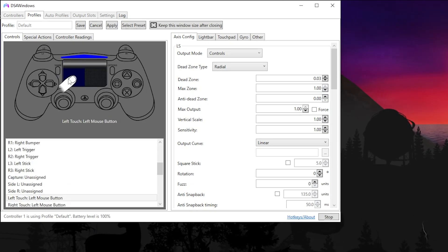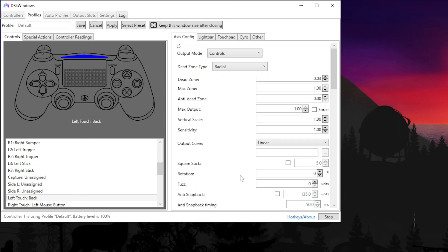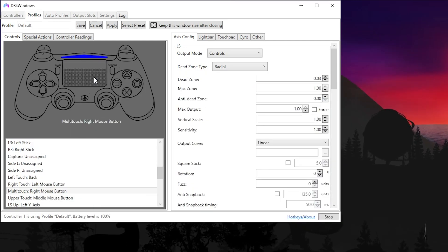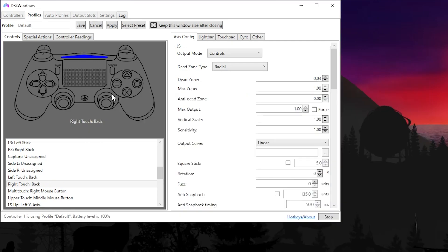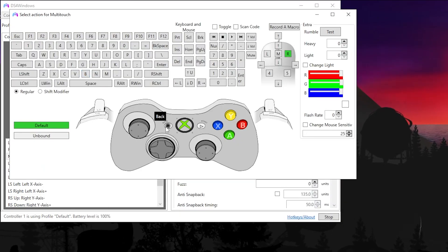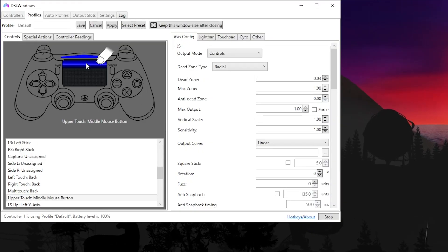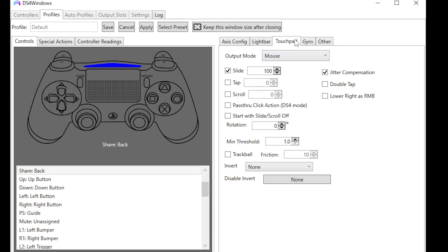After that, I would bind the middle touchpad to the select button. To do that, click each section: left touch, and bind it to the back button on the Xbox controller. Do that for all sections: right touch, multi-touch, and top.